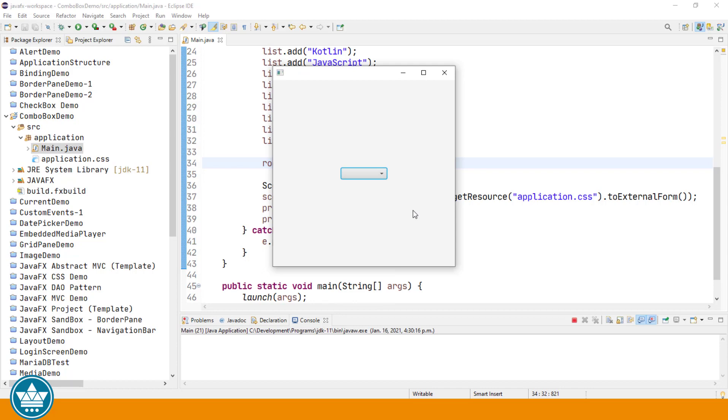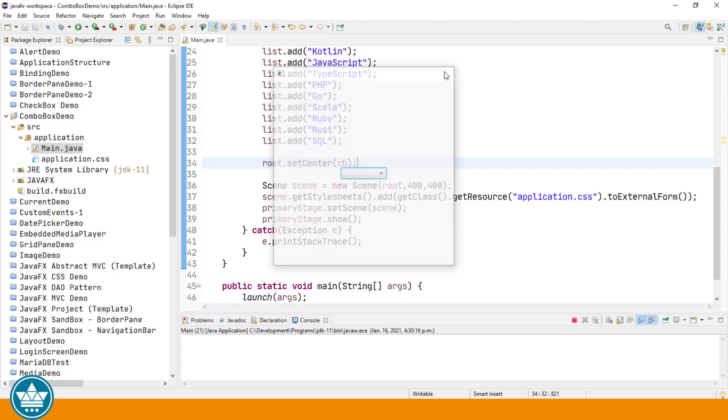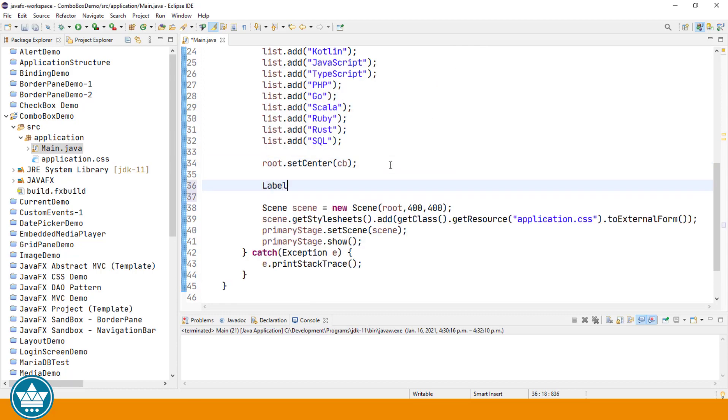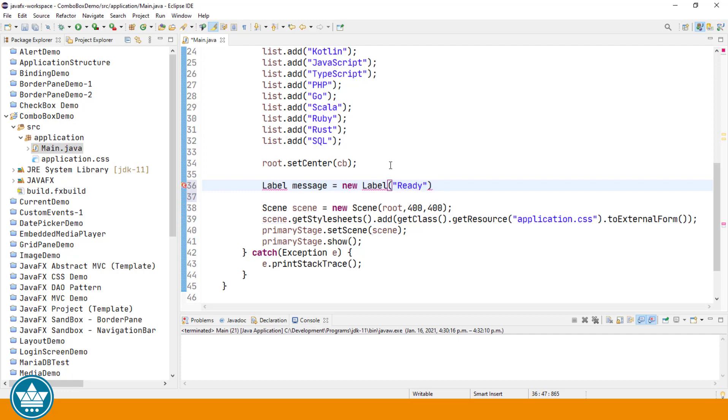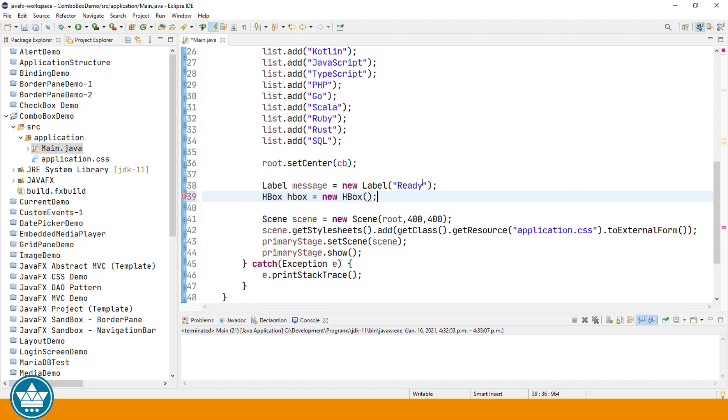The ComboBox has a value property that contains the selected item in the list. So let's now add a label in the bottom area of our border pane that we can use to display some messages as we go through learning a little more about the ComboBox. I'm going to add the label to a horizontal box and then add the horizontal box to the bottom area of our border pane. New HBox.